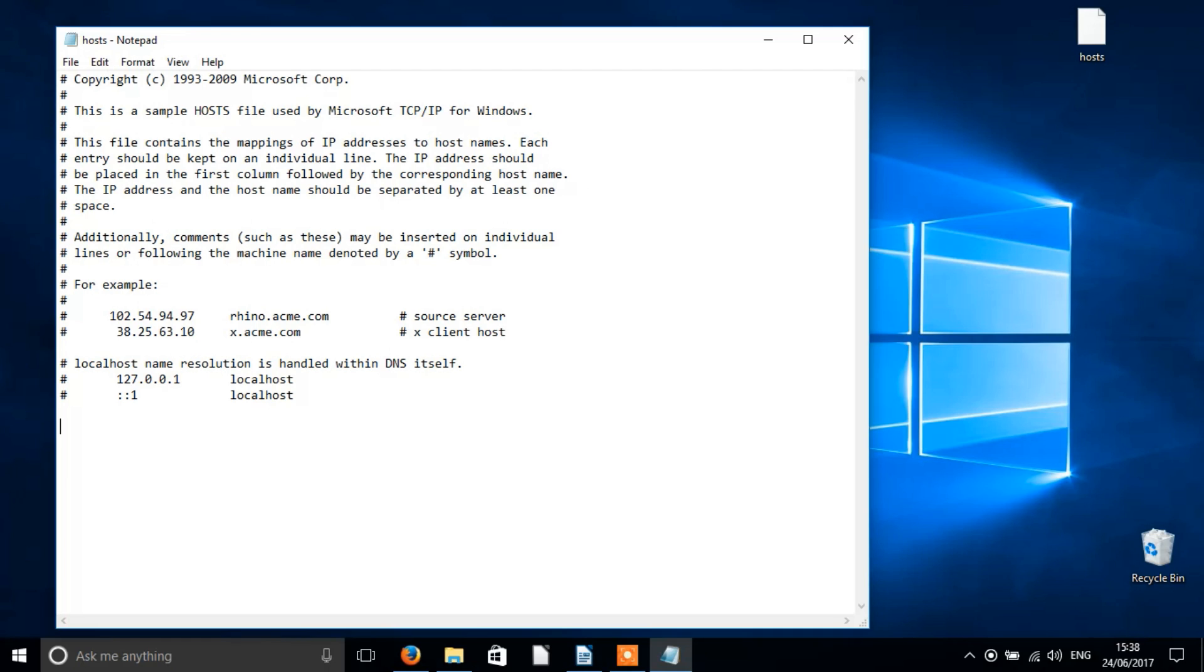Any website you assign with this IP address will look for that website on your computer and fail to do so, because that website of course isn't stored on your computer. This way, the website is effectively blocked.